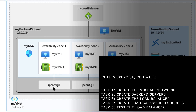To test the load balancer, I'm going to delete all the resources we created so they don't consume my Azure credit. I hope you found this video helpful. I will see you in the next one. Until then, take care.